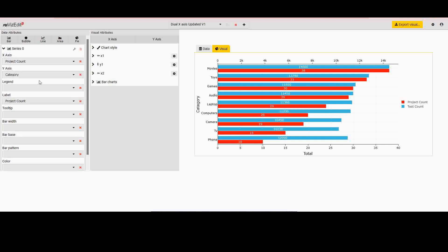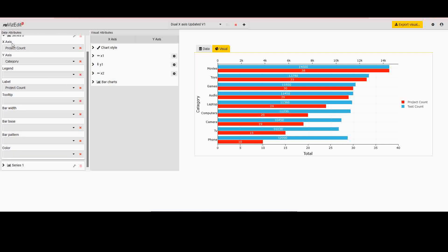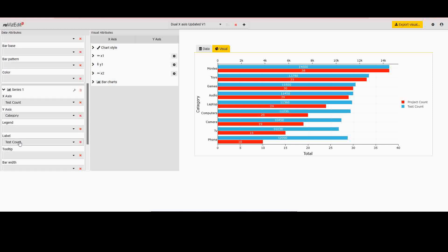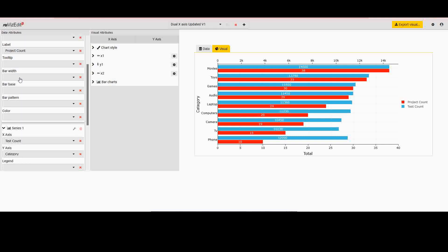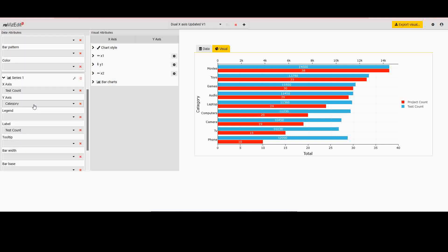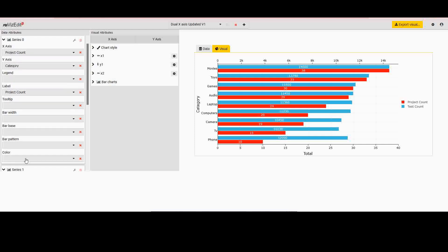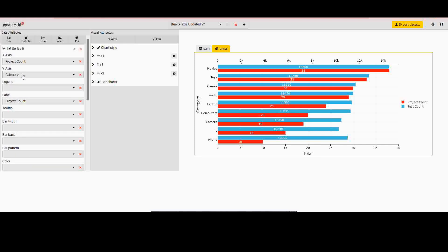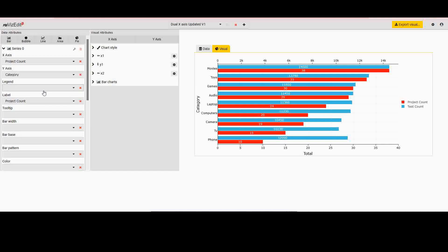If I expand series zero, I can decide what should be there in the x-axis, the value for legend, for label, tooltip, bar details, colors, etc. Now one thing you have to make sure in this case is that the y-axis has to be the same field. We provide a lot of flexibility and you need to be sure that accidentally you are not using a second field because it will break the visual. So once you have y-axis as the same field on series zero and series one, which is category in this case, the x-axis you are free to use whatever other field that you have.